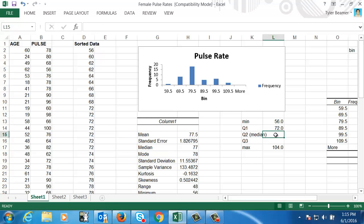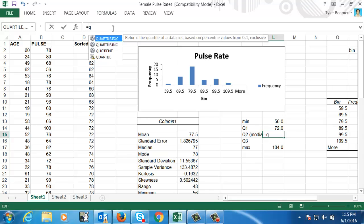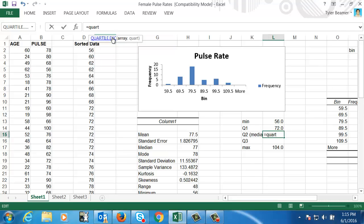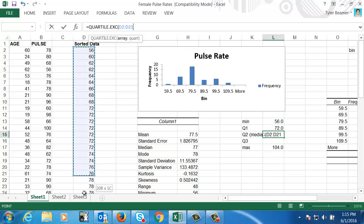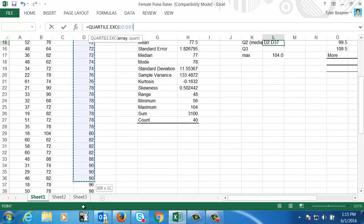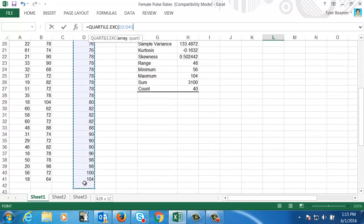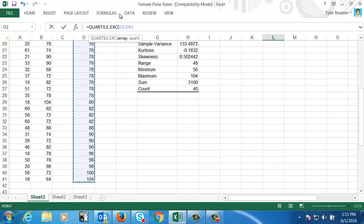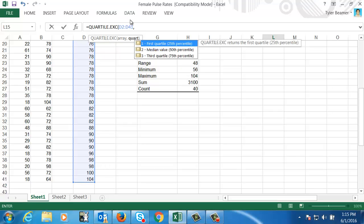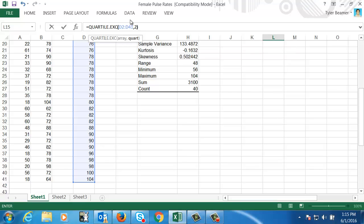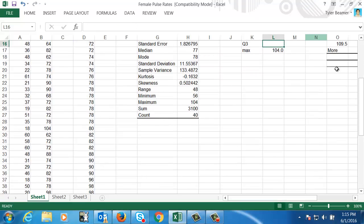Then I could do the second quartile. I basically repeat that process, making sure that I do the same one that I did for the first quartile, exclusive. Highlight the data again, comma, and in this case, since I want the median or second quartile, I'm going to press two in parentheses, enter.